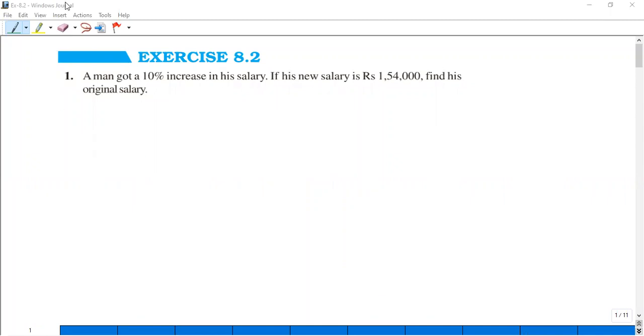Hello everyone. Let us start today with Exercise 8.2, Question number 1.